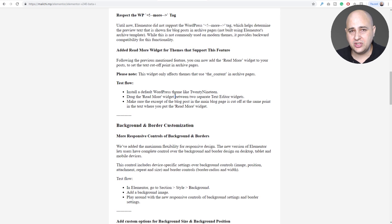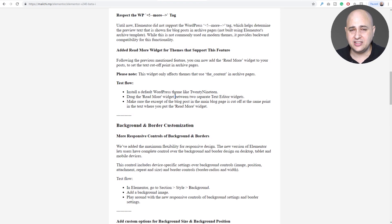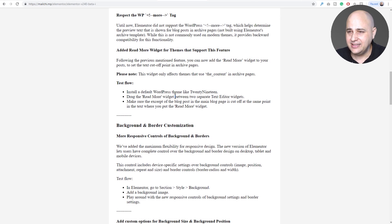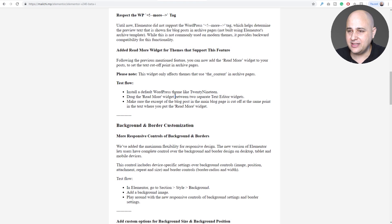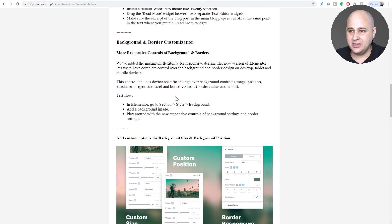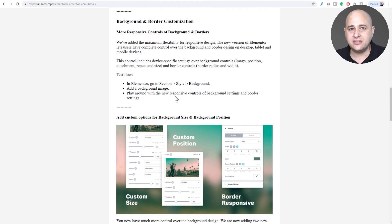That's when you're on an archive page and it shows your blog with a list of blog posts and then there's that read more button. Not that interesting stuff, but this right here is probably one of the more interesting updates and that is mobile responsive settings for background images.